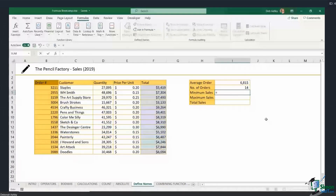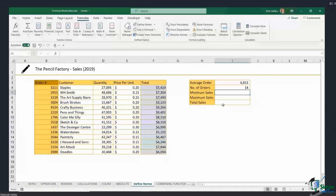Another way to do this is to use the F3 key to pull up all of your named ranges. If you can't remember the name of any named range you've set up and want to use it, just press F3 and it will show you a list of all your named ranges.